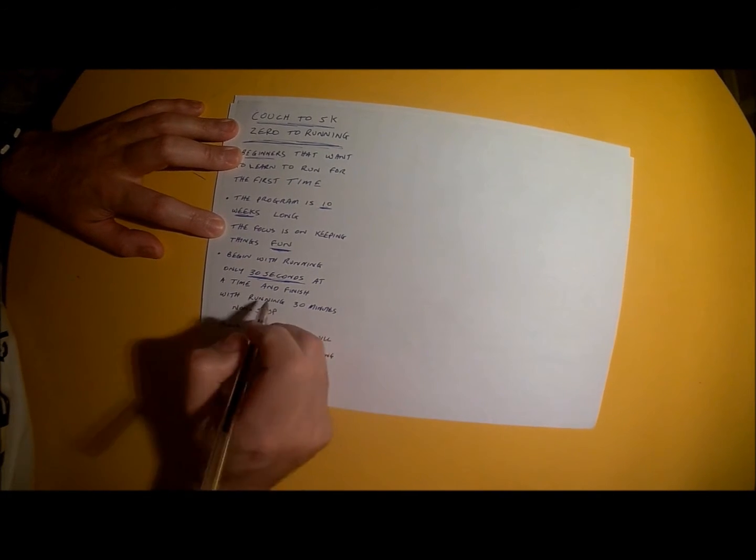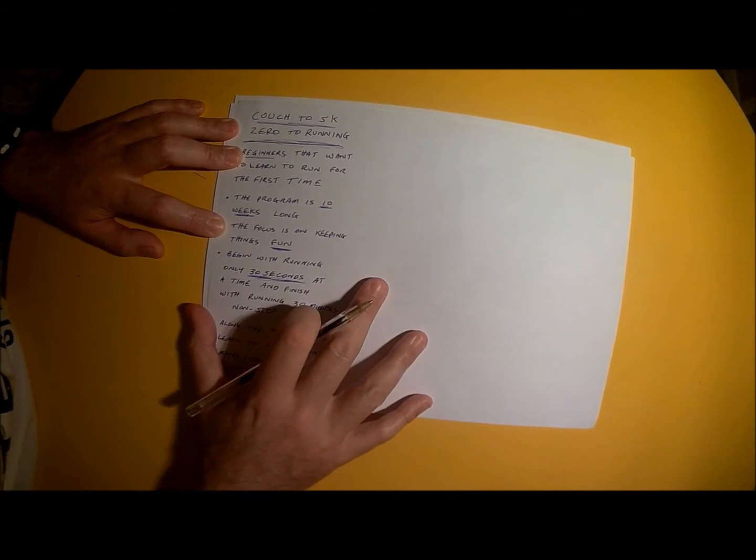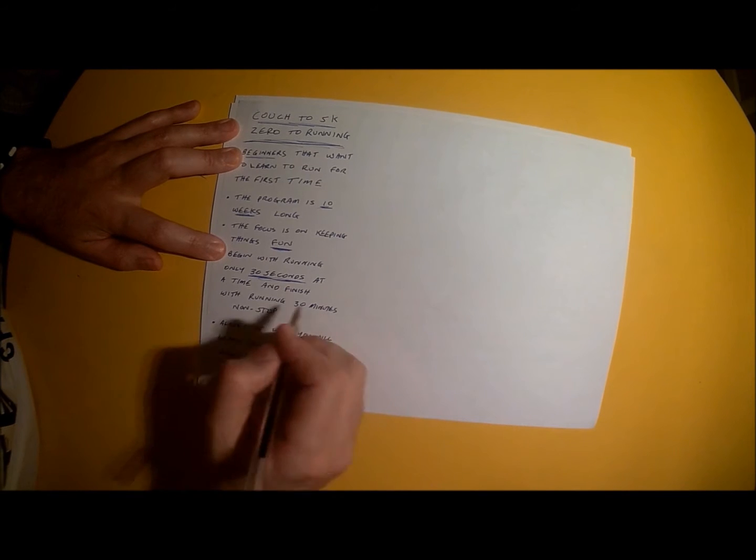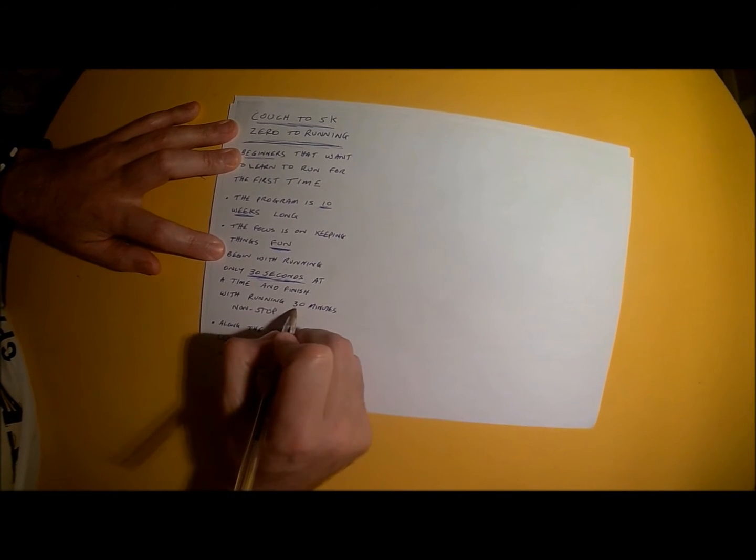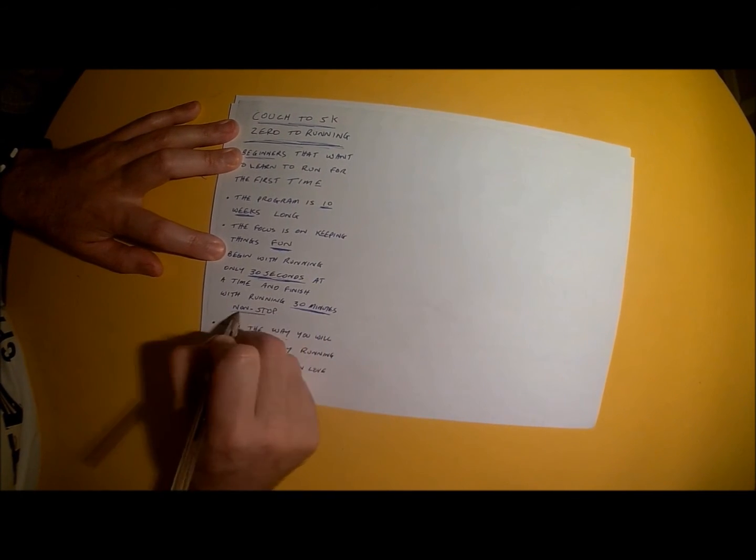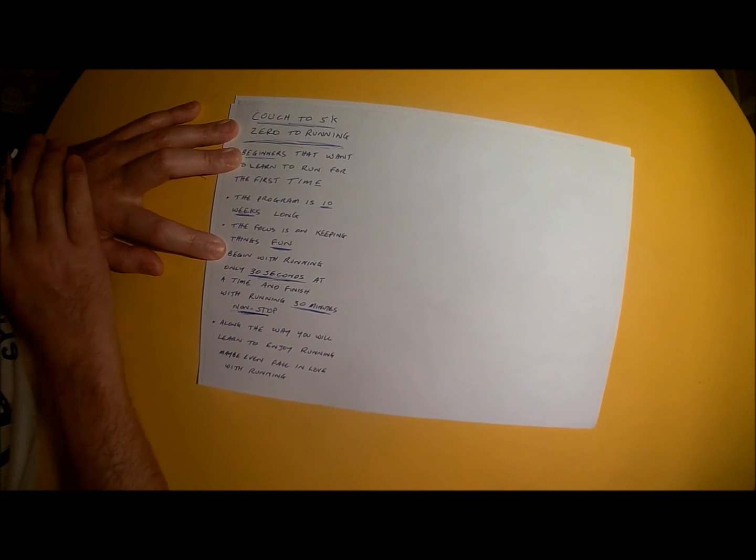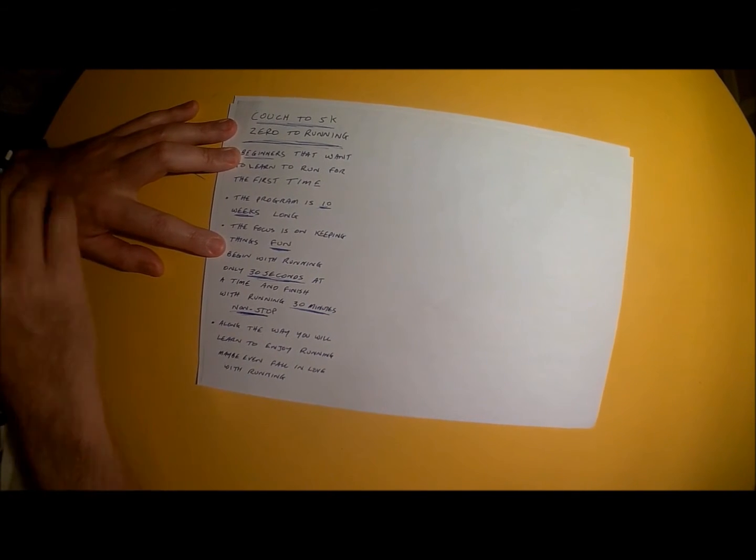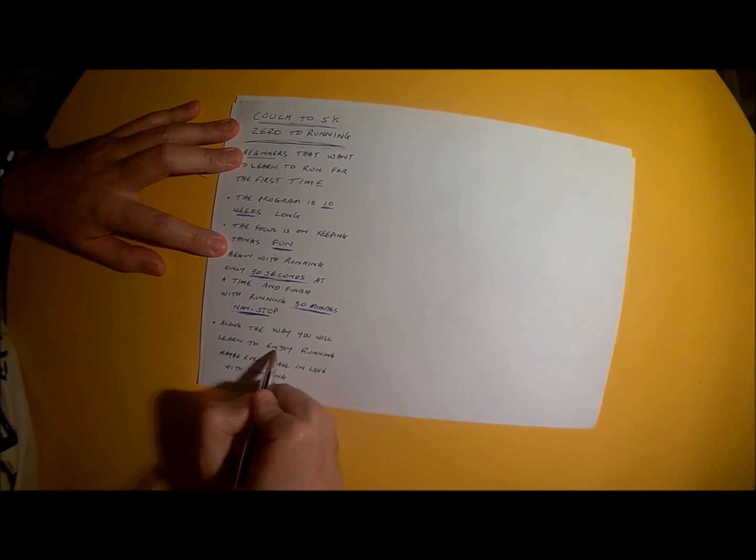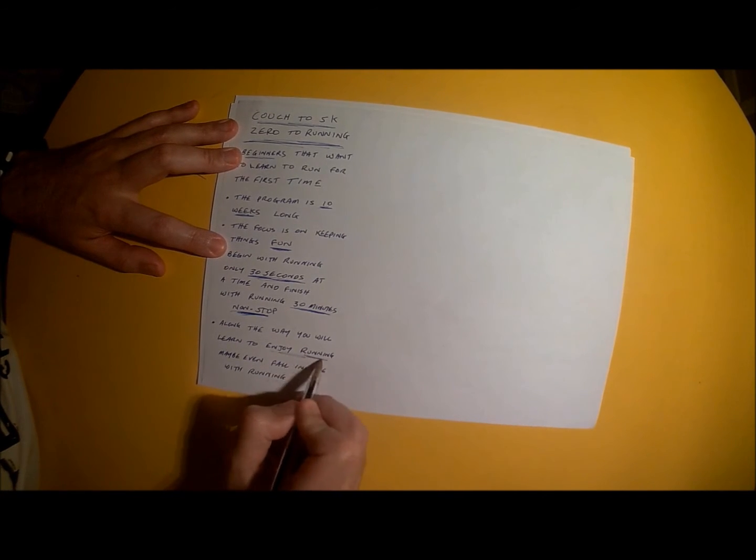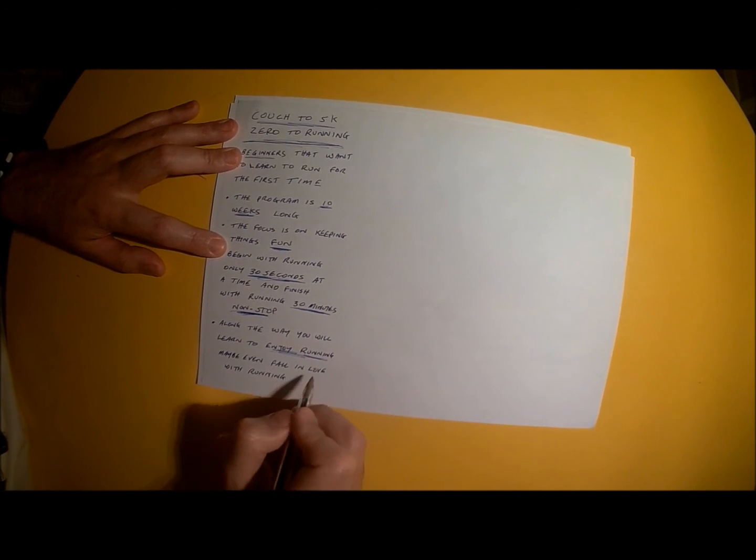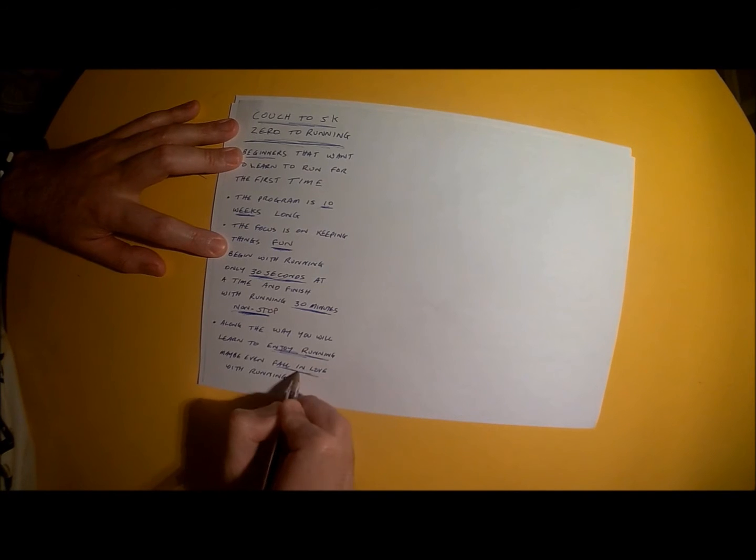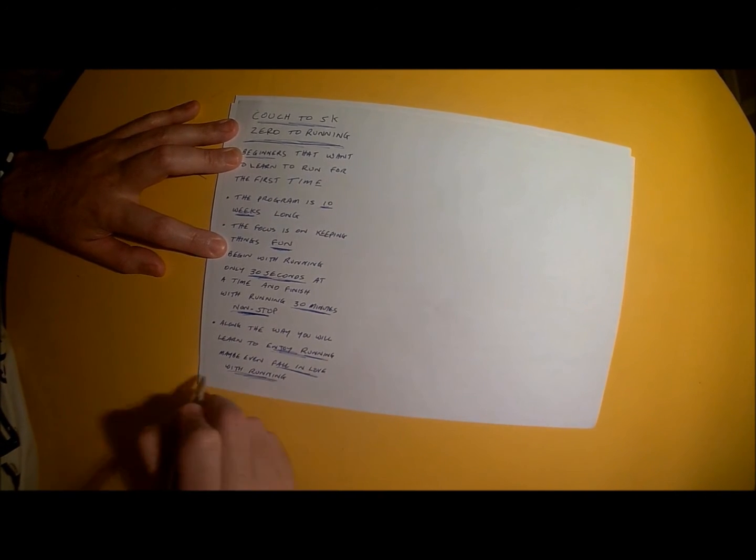By the time you get to the end of the 10 week program, you will be able to run for a period of 30 minutes non-stop. And along the way, you'll be learning how to not only enjoy running, but maybe even fall in love with running.